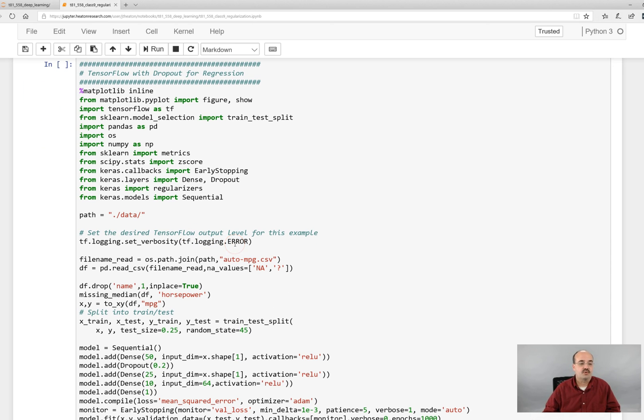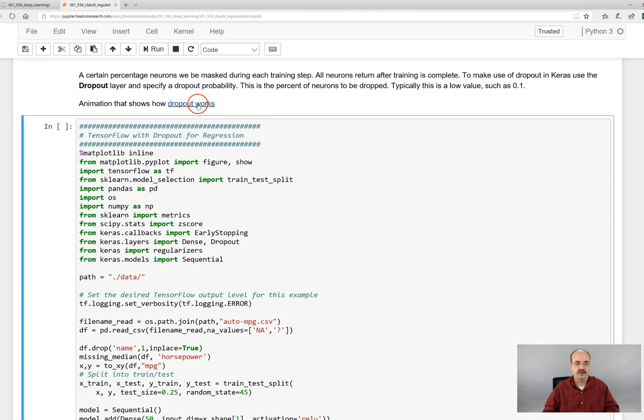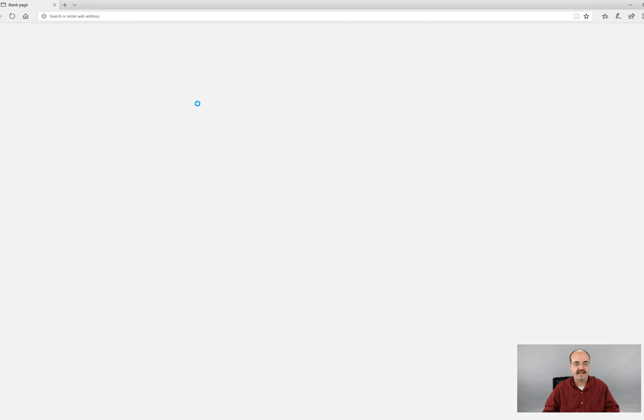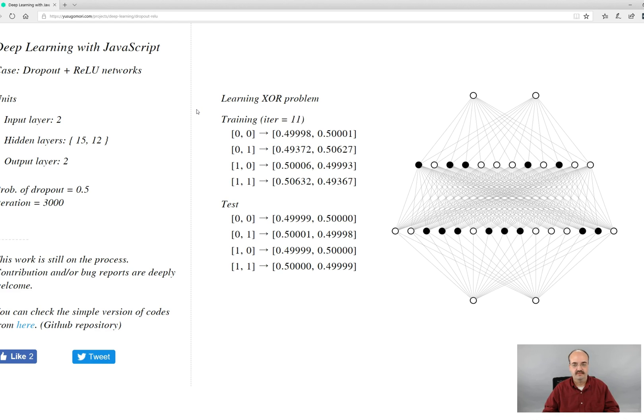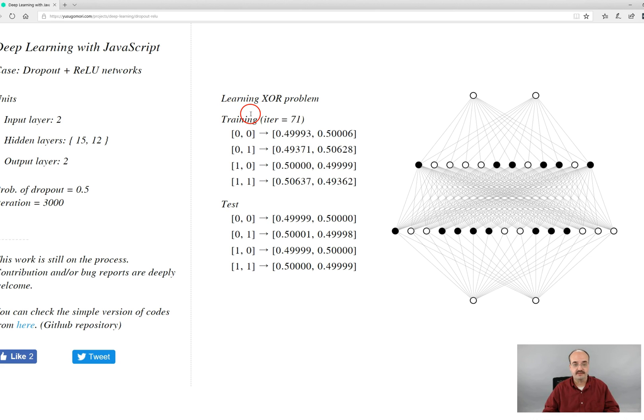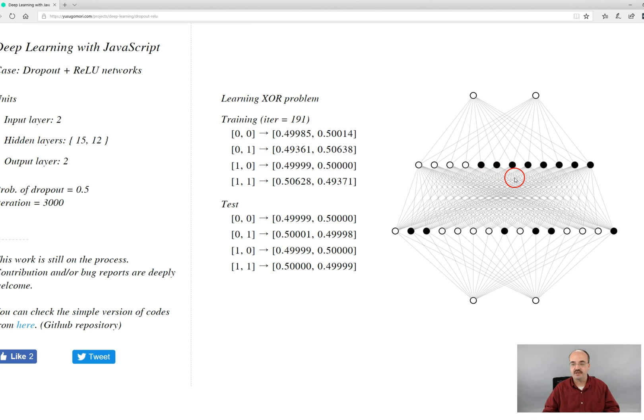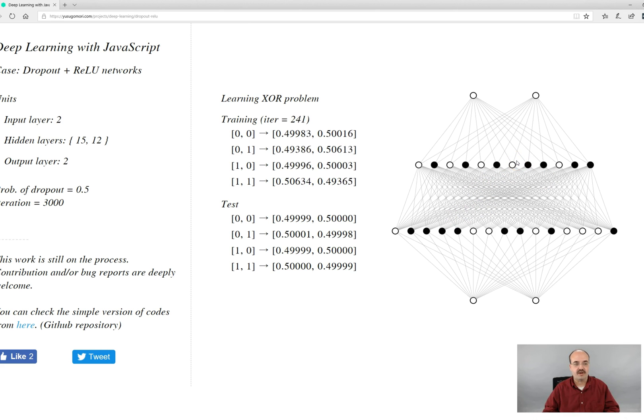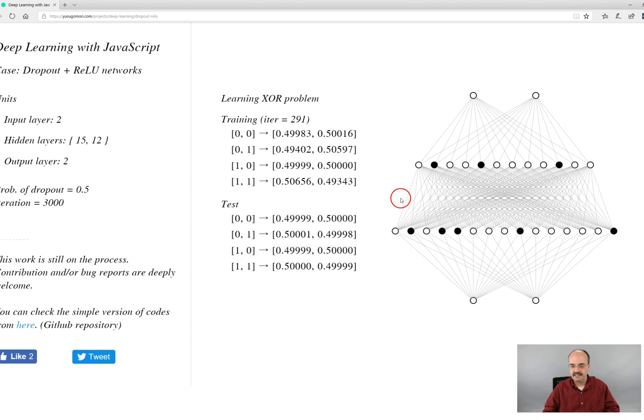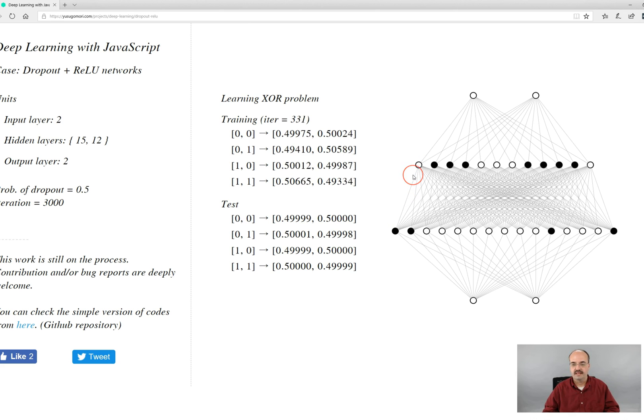This is the actual code to make this happen. And before I show you the code I will show you a website that has a neat animation of this. And this shows you basically a neural network that's learning the exclusive or problem, so it's learning to take these inputs and produce the XOR operator output.